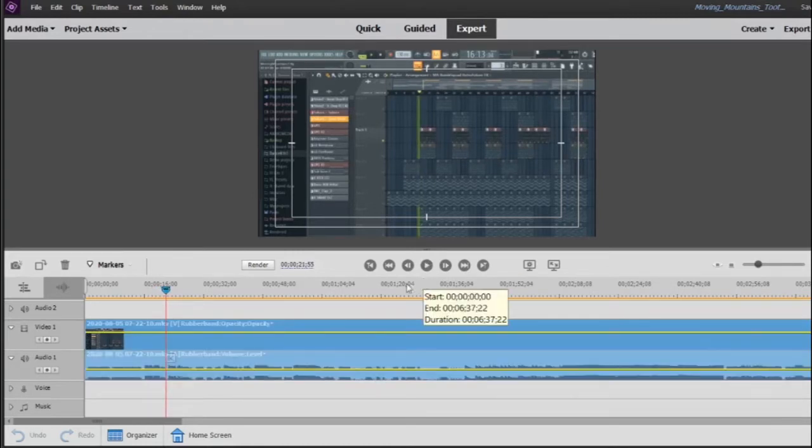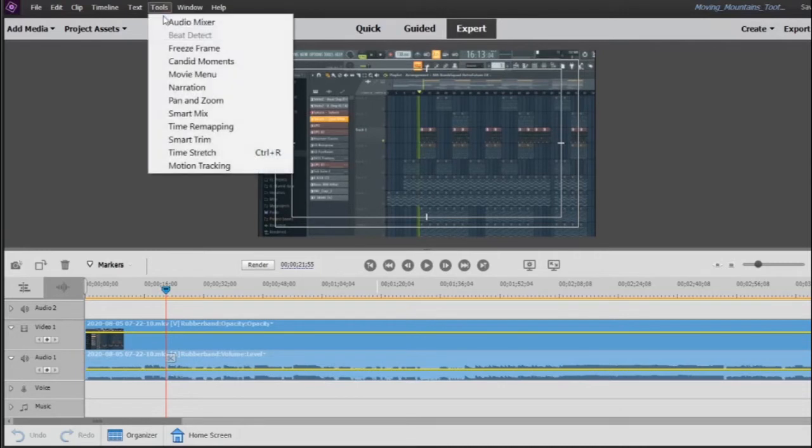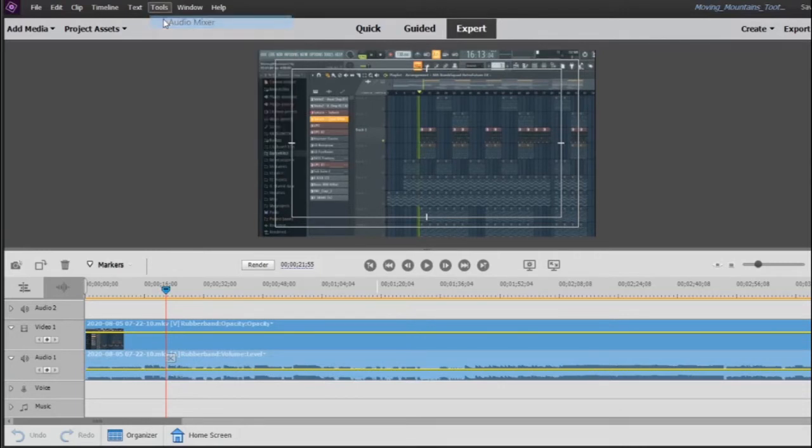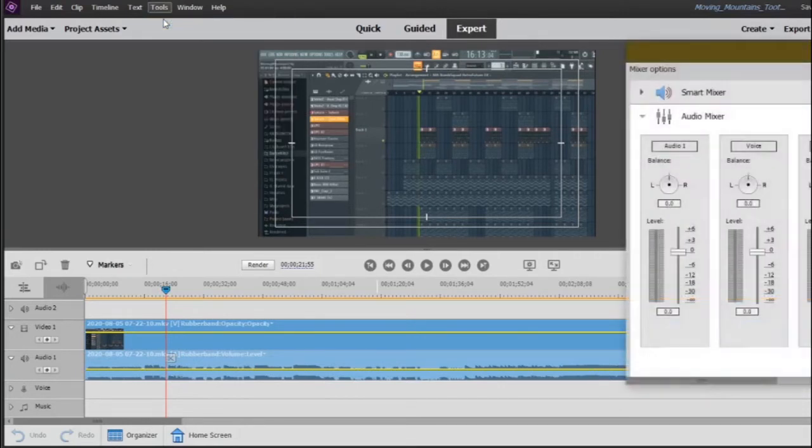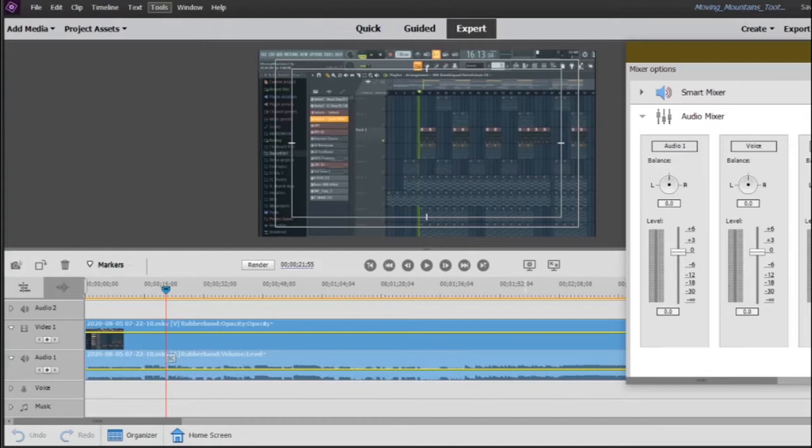So the first thing you want to do is go up to the tools menu and select the top option which is audio mixer. And this starts to give us some insight into the varying levels of audio. We don't have anything in music or voice right now so these don't matter at all to us.